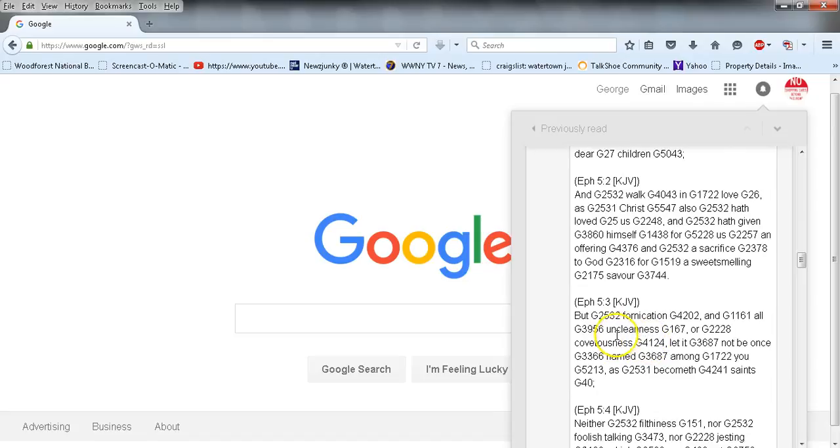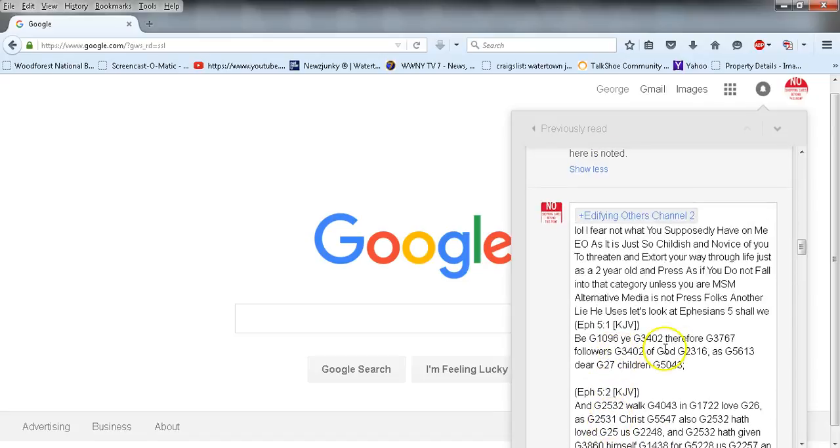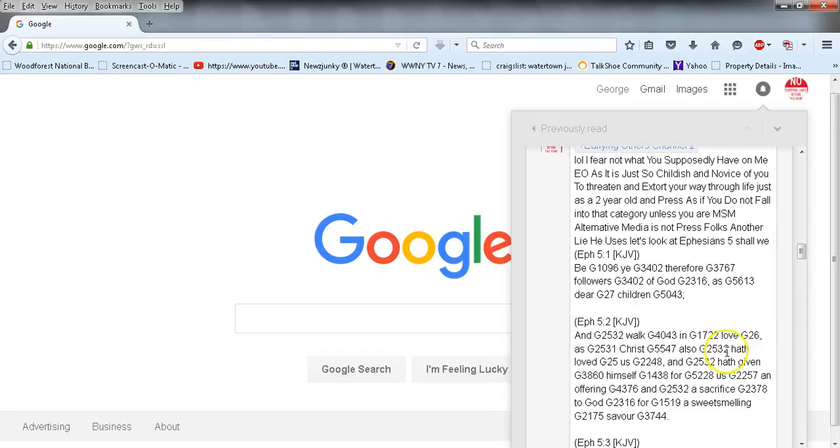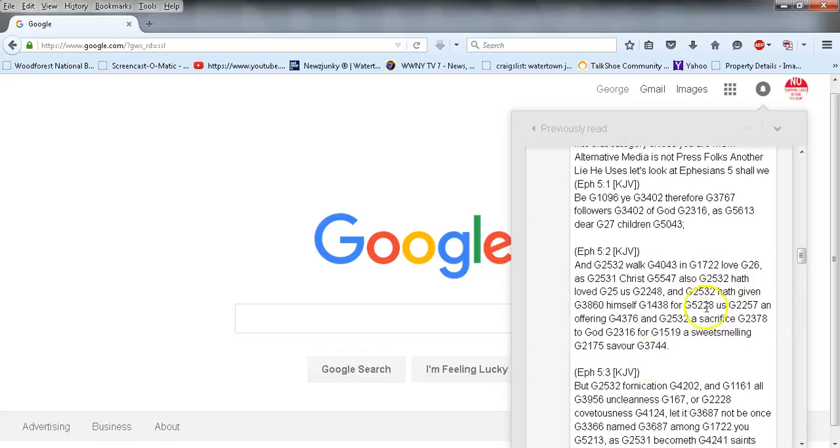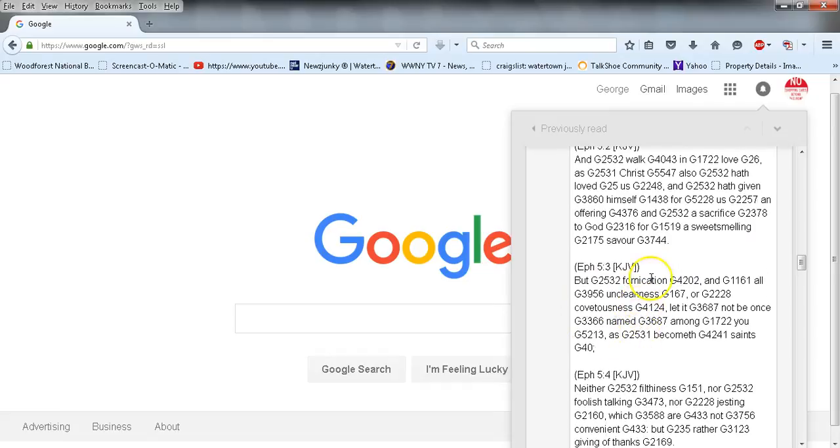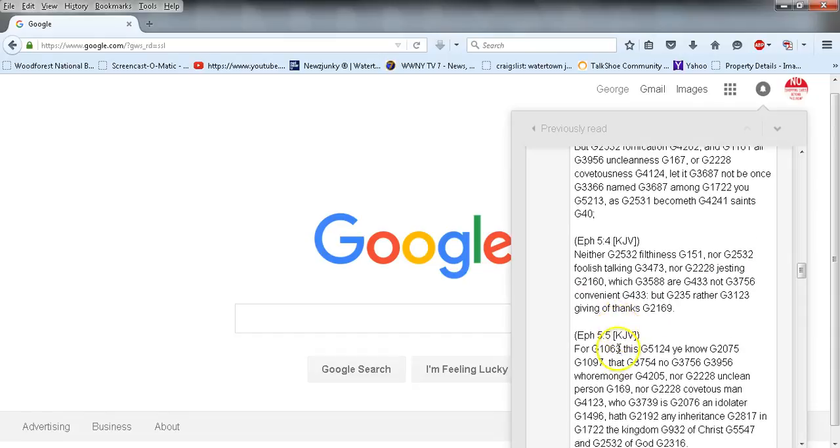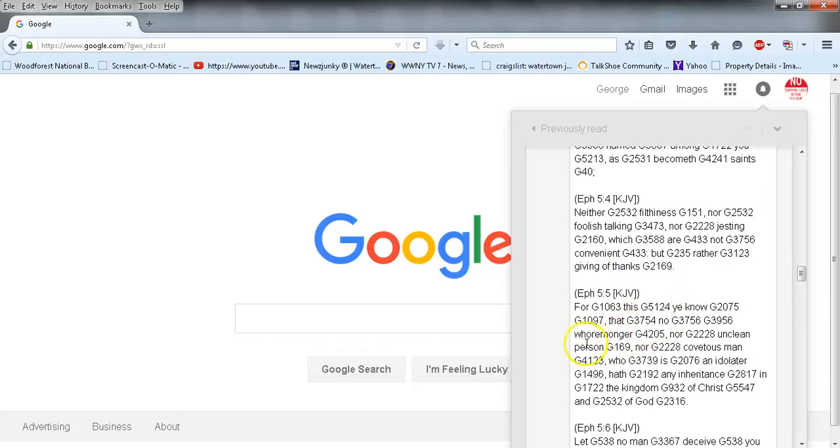Be ye therefore followers of God as dear children, and walk in love as Christ also hath loved us and hath given himself for us, an offering and a sacrifice to God for a sweet-smelling savor. But fornication and all uncleanness or covetousness, let it not be once named among you as becometh saints, neither filthiness nor foolish talking nor jesting which are not convenient, but rather giving of thanks. For this ye know, that no whoremonger nor unclean person nor covetous man, who is an idolater, hath any inheritance in the kingdom of Christ and of God.